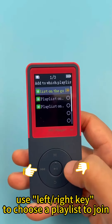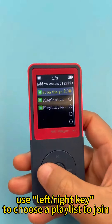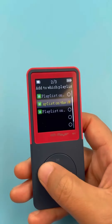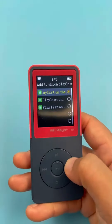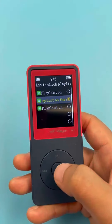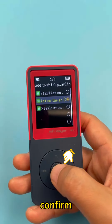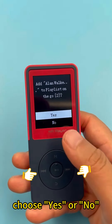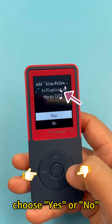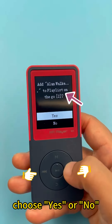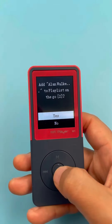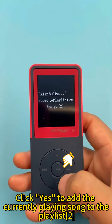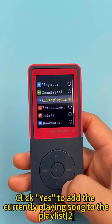Use the left/right key to choose a playlist to join and confirm. Choose Yes or No. Click Yes to add the currently playing song to the playlist R.